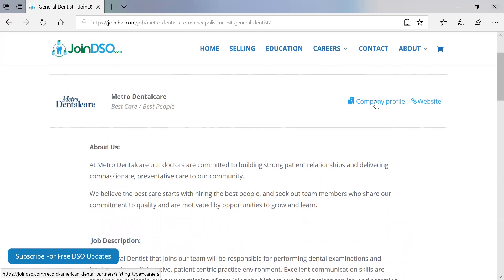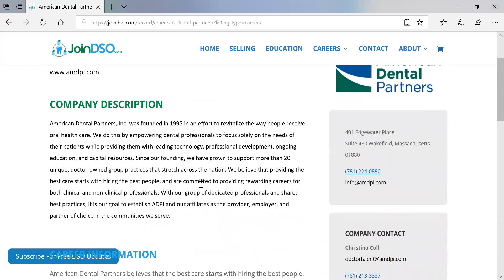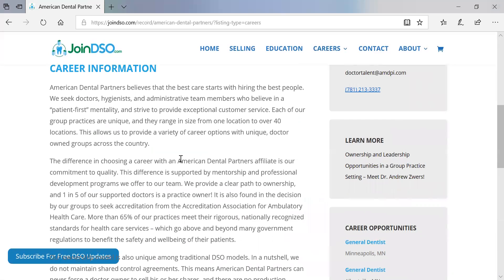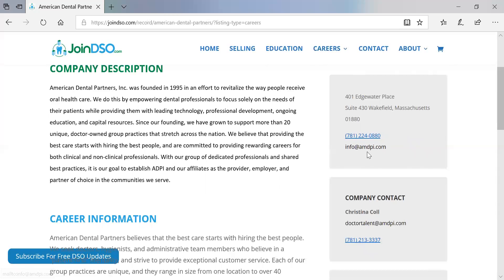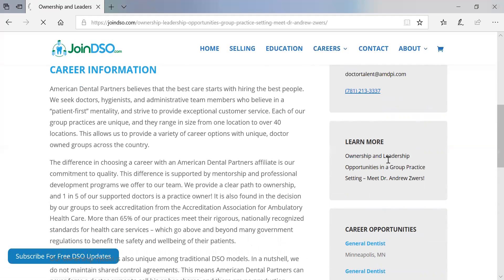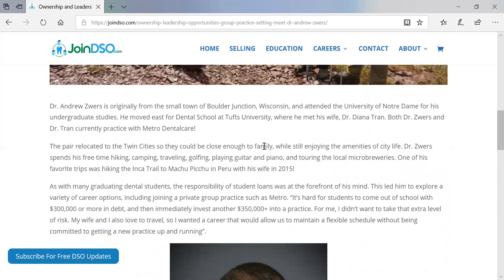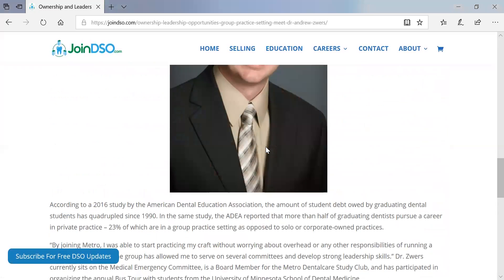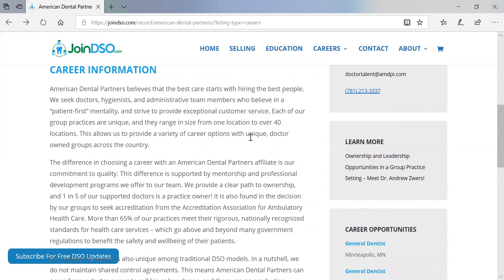If we click on the company profile, it takes us to a premium listing for American Dental Partners. It talks about the organization, career information, and provides specific contact information. The person who went to the job board was looking for career information, so you have that contact info right there. Then you can tell some stories — if we go to 'Learn More,' here's some content marketing American Dental Partners created: a specific story of a dentist who joined American Dental Partners and why they joined. With a JoinDSO premium option with content marketing, you can tell as many stories as you'd like.